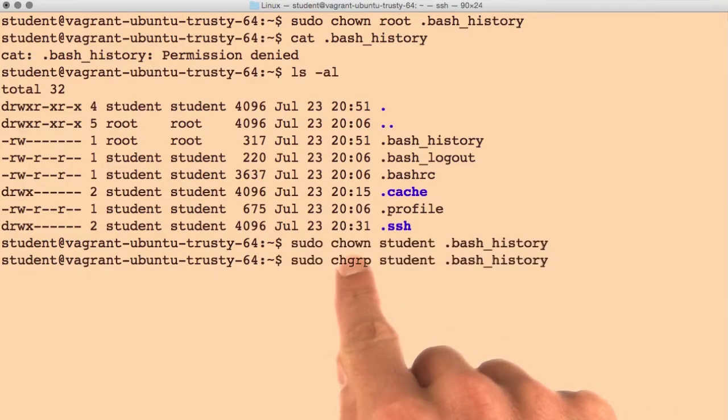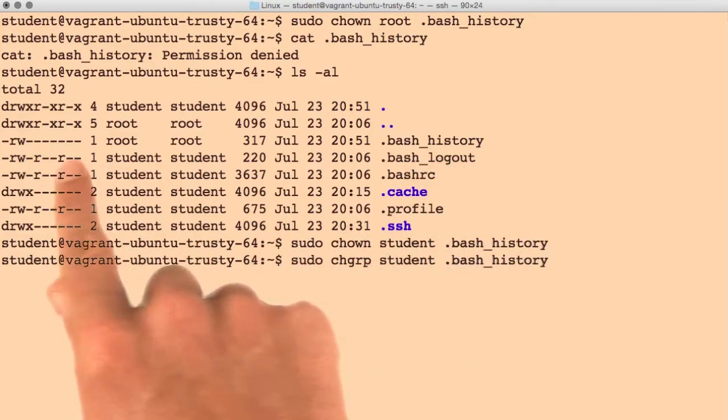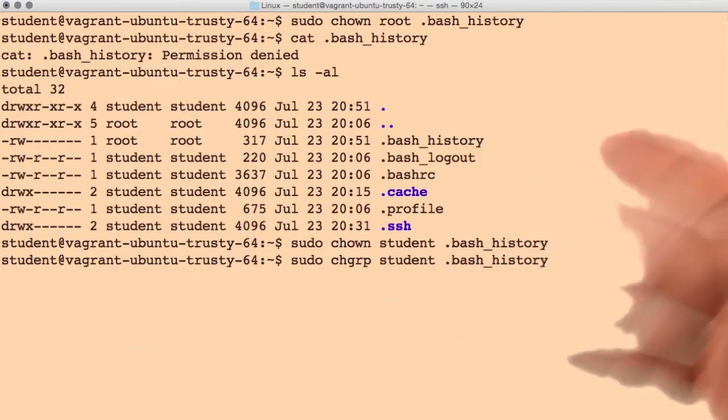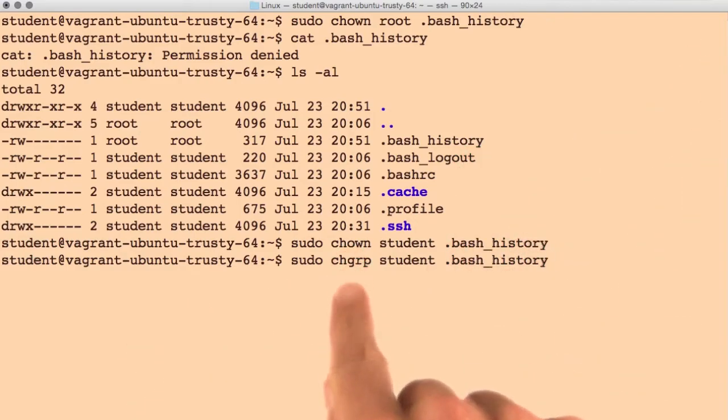Go ahead and change the owner and the group back to student on this file. We were just experimenting to show these commands and when you might need to use them.